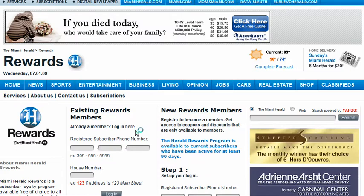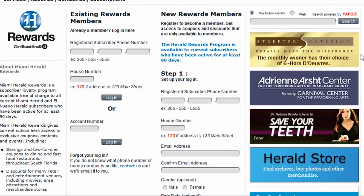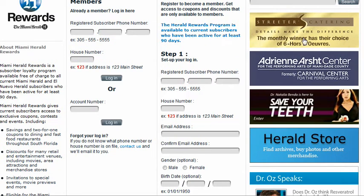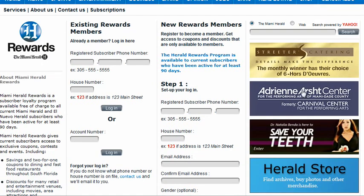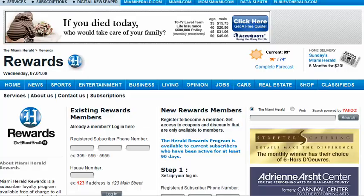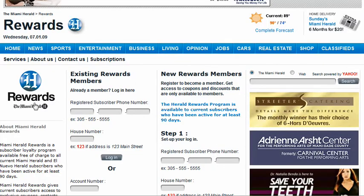This is a website we made for the Miami Herald — it's their customer loyalty program or rewards website. On here, ads appear and if you click on those ads the Miami Herald makes money. The ads are provided by Yahoo. There are also contests you can enter without even being a subscriber, which was important to them. Once you log in, there are coupons and all kinds of things. The website administrator at the Herald is able to update this website very easily from a simple, easy-to-use admin.